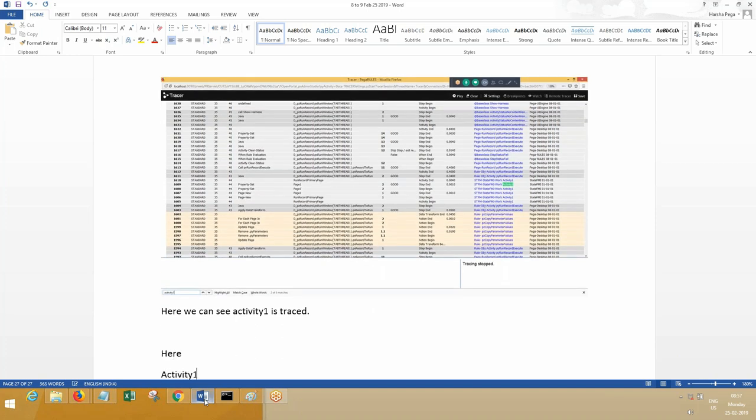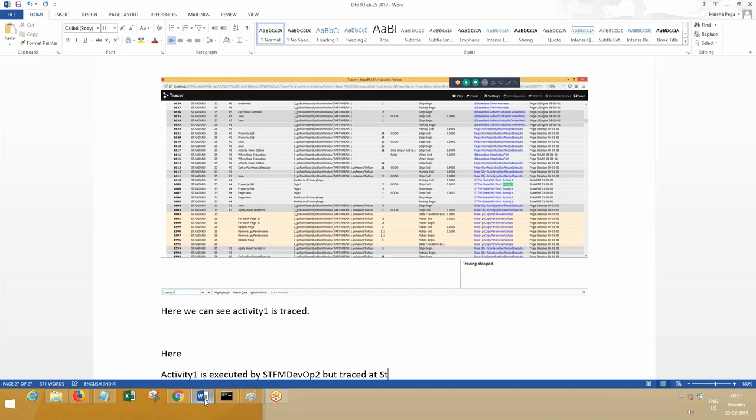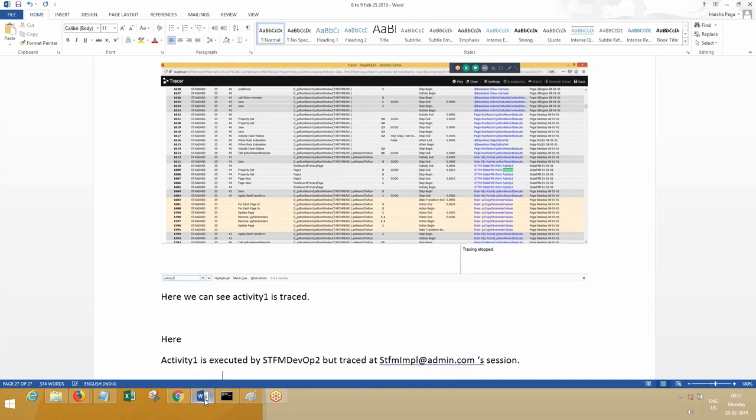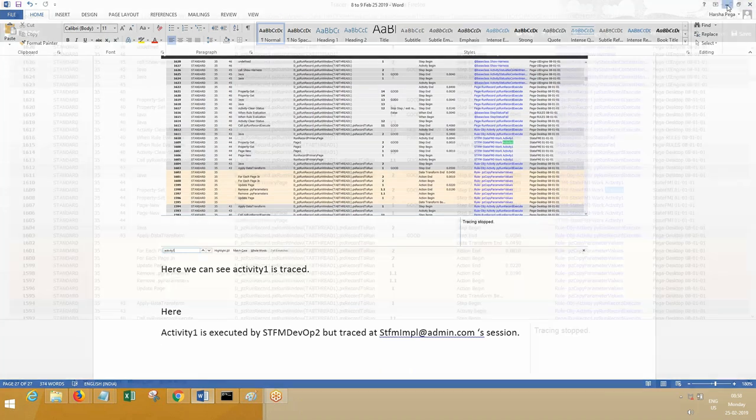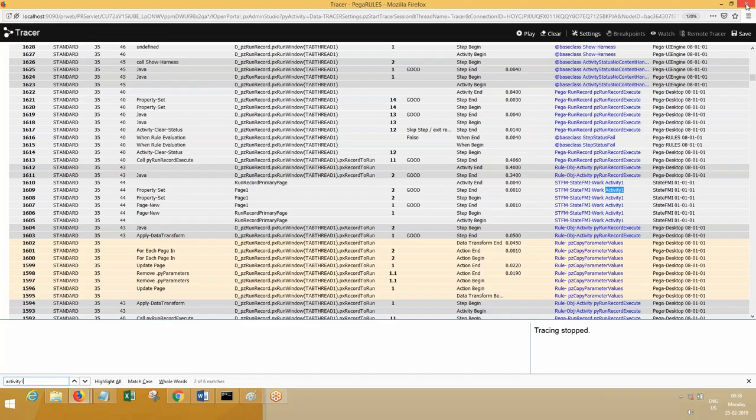Activity one is executed by whom? SDFM devop2. But traced at SDFM implementation admin session. At this session we have traced it. This is called remote tracing. If you want to trace any other requesters other than your session, then you have to use the concept of remote tracing.